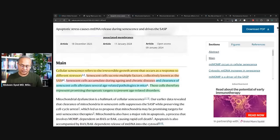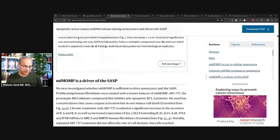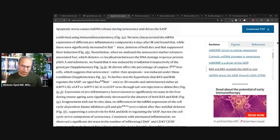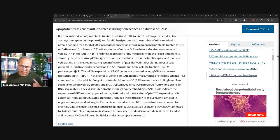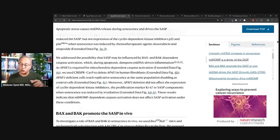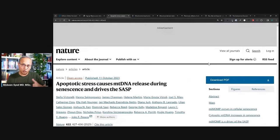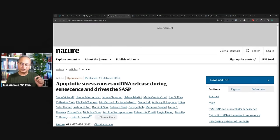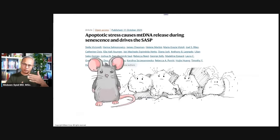It is a mice study, quite detailed. I cannot go through the whole study in this introductory discussion, so I'm going to go over the highlights, and in the coming days we will go more in depth.